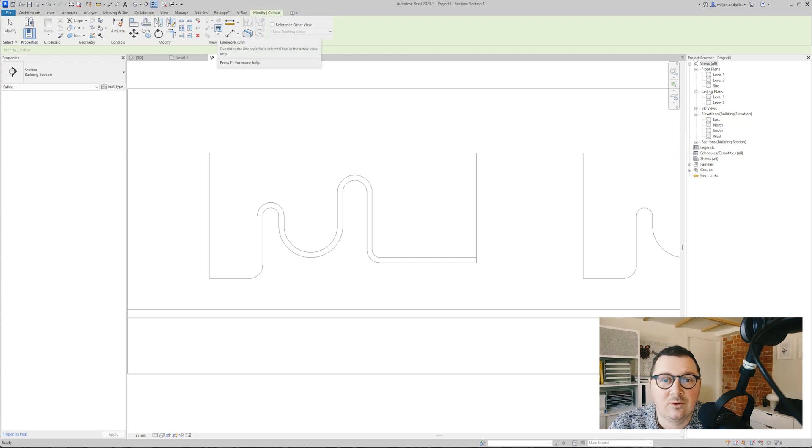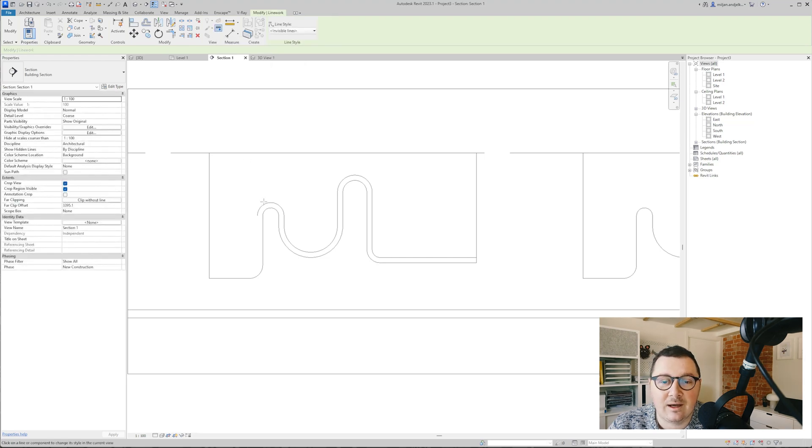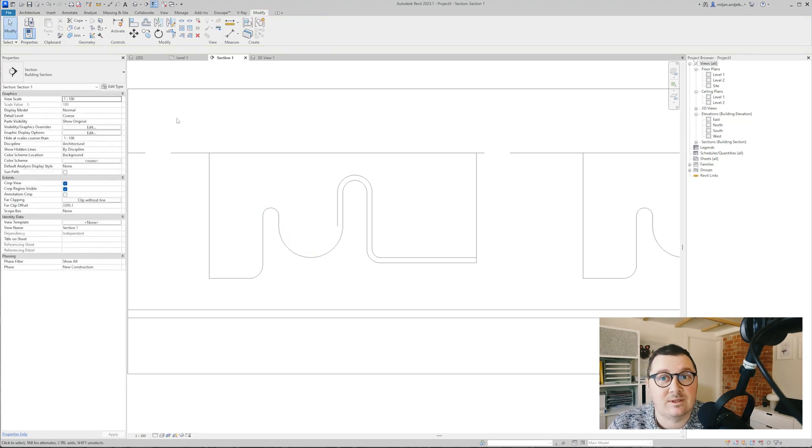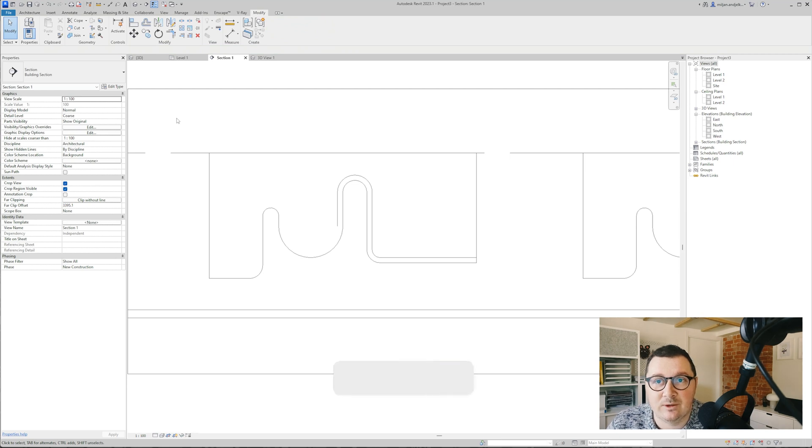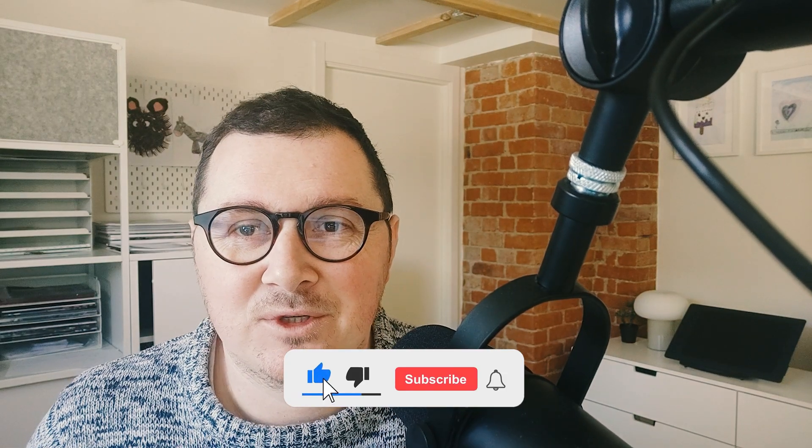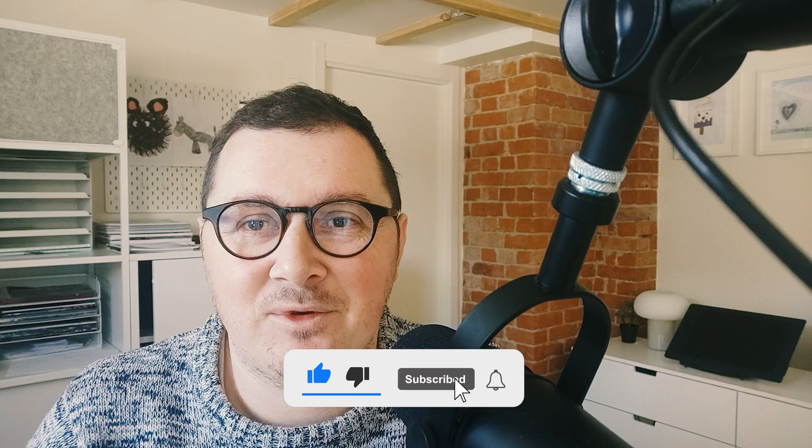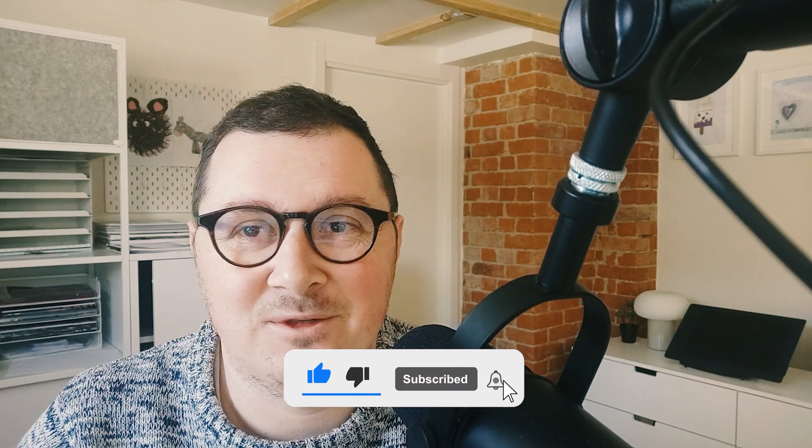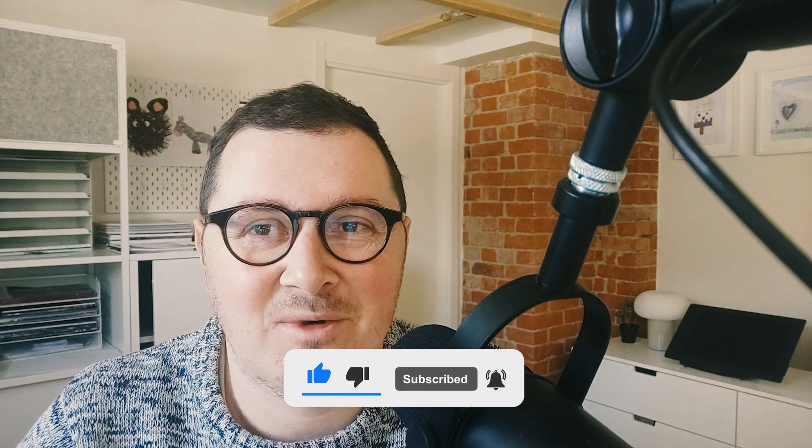So it's up to you really which one of those two methods works better for you. Thank you very much for watching this one. If you would like to support us, you know just subscribe and like this video.